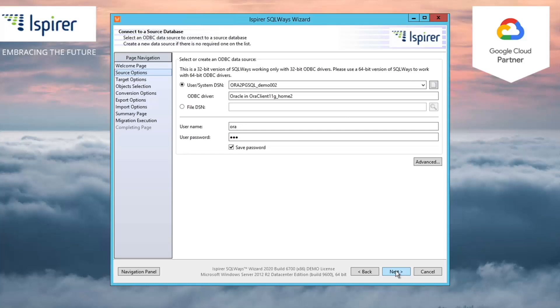Thus, you need to tune the ODBC DSN for Oracle and specify it on the Choose a Source Database page. You also need to specify a user and password with the appropriate rights for making selections from the system tables from Oracle.